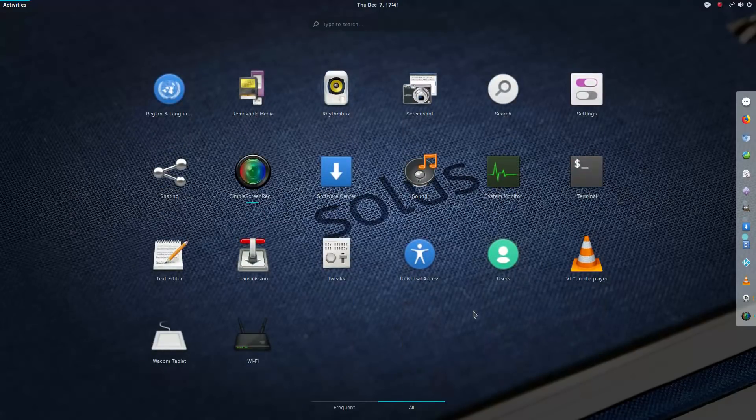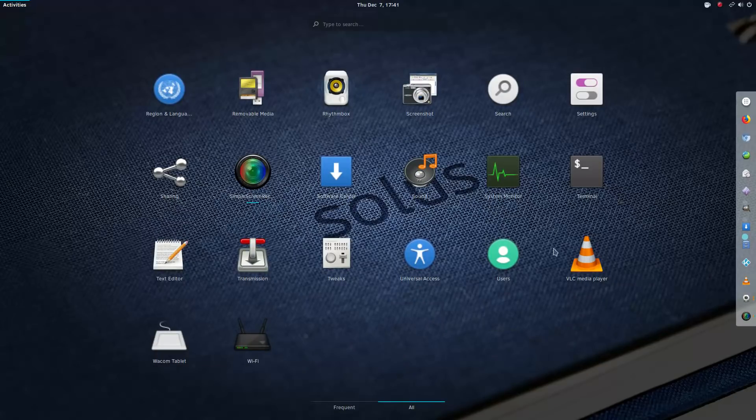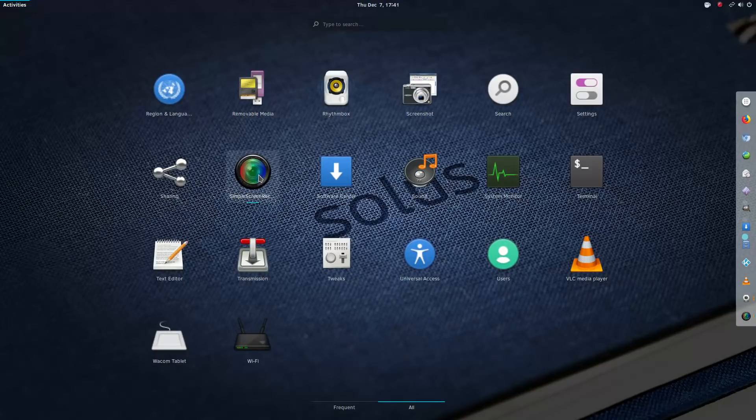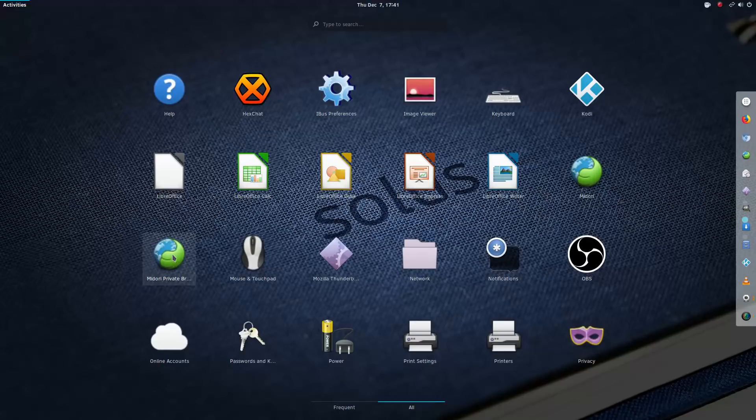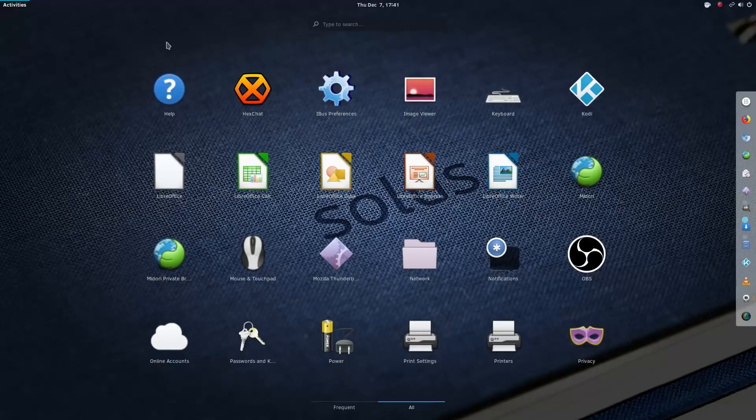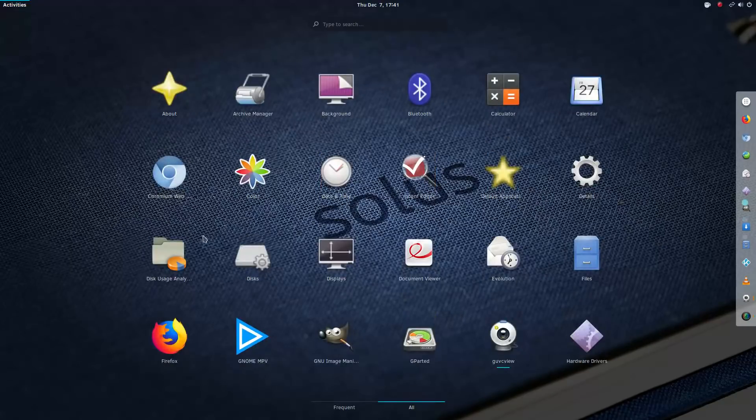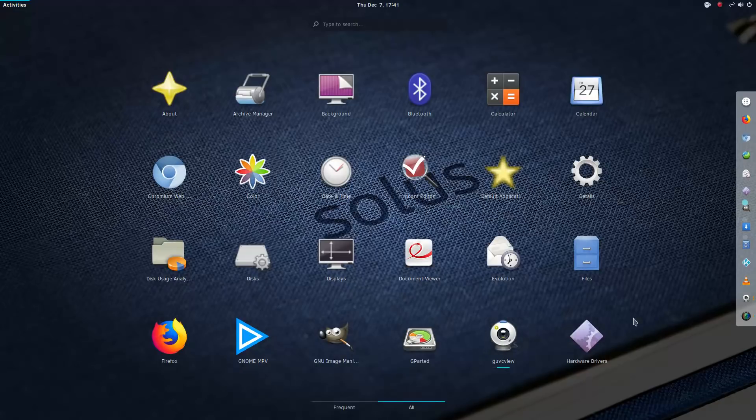And the applications that I have installed personally, I installed VLC, I installed Simple Screen Recorder, OBS, Midori, Kodi, and Chromium came from a Snap package and I installed Evolution as well for managing email.